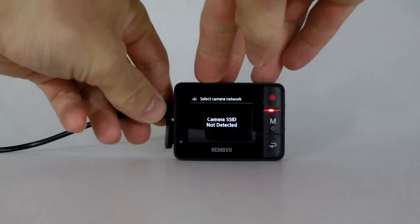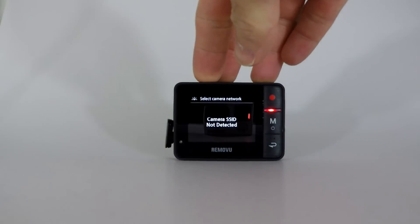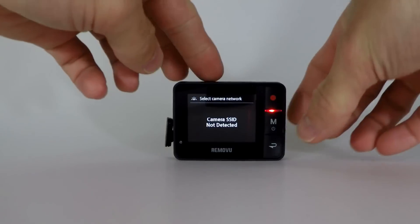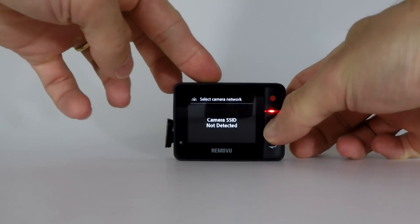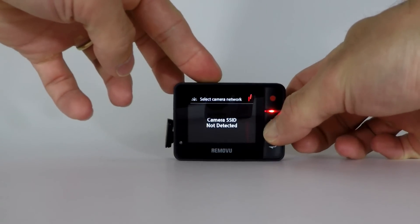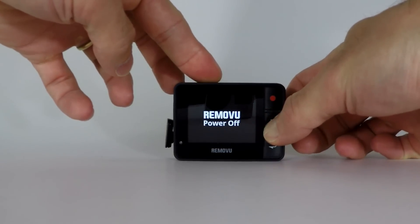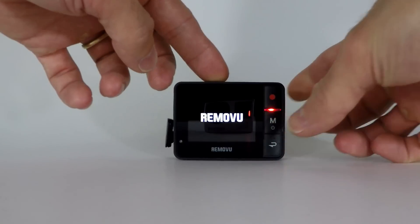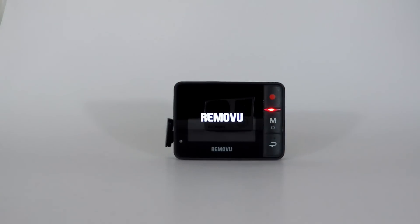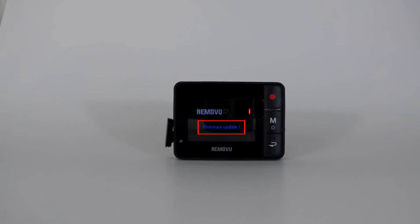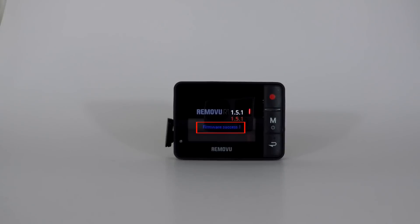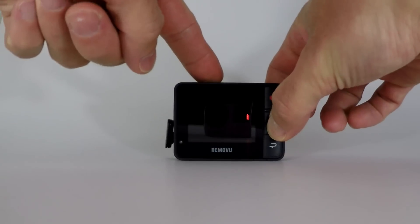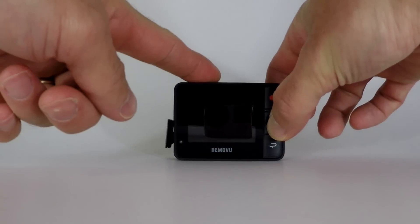Now on the R1 device, disconnect the R1 from the USB cable and turn the R1 off and then back on. The R1 will display firmware update indicating that it is performing an update. The R1 will then display firmware success message and then it will turn itself off. The firmware update process is now complete.